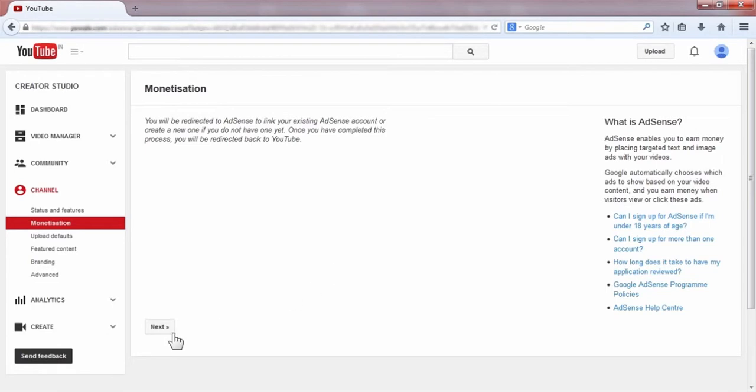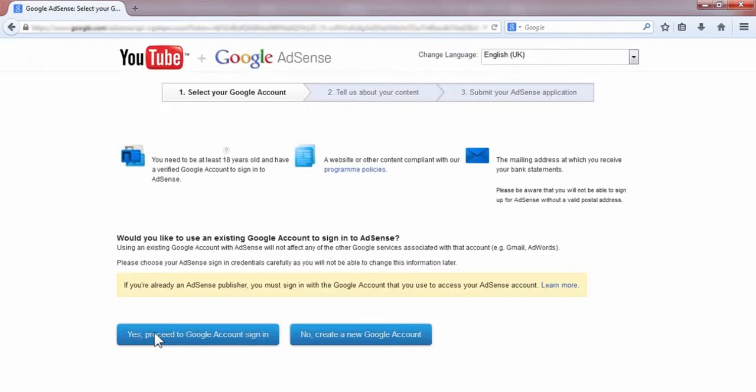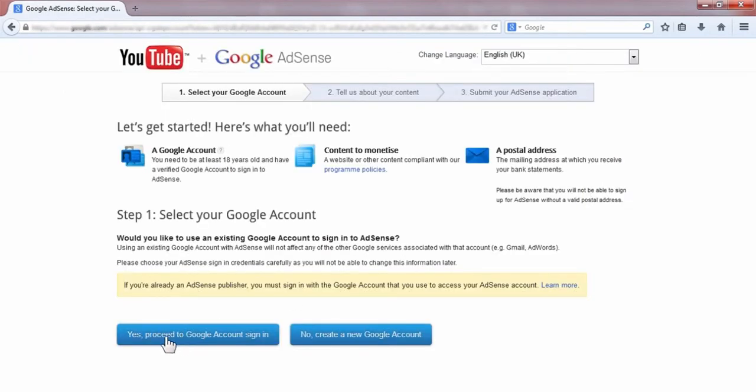Then you click Next. After that, you will be redirected to this page. Here you have to choose your Gmail account.